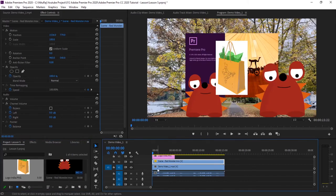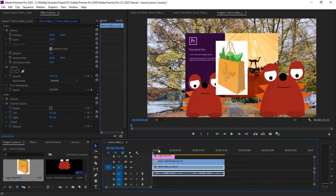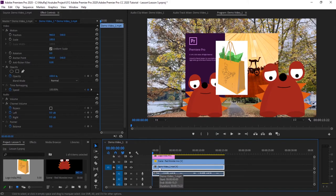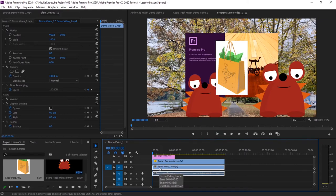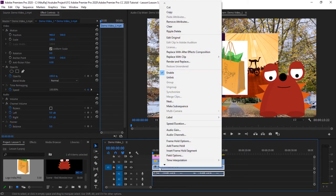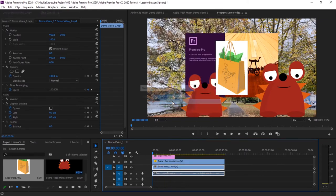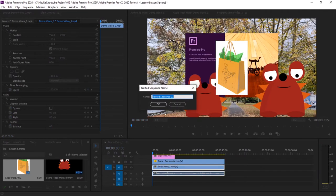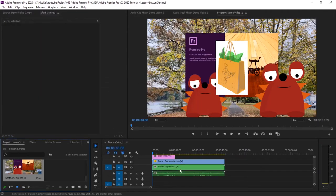Our original video was V1. Premiere Pro is not good with having multiple sequences, so what we should generally do is mark this sequence as a nested sequence. Right-click on this video and mark it as a nest.